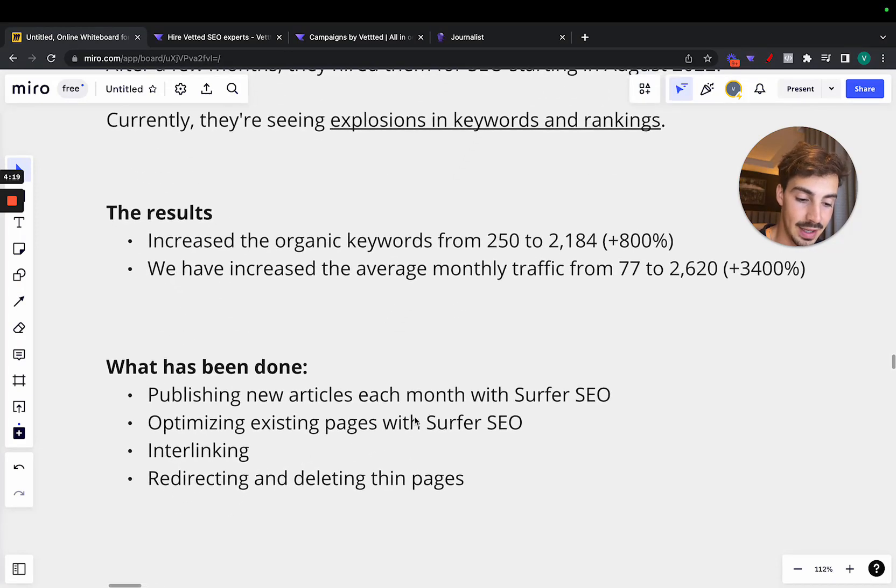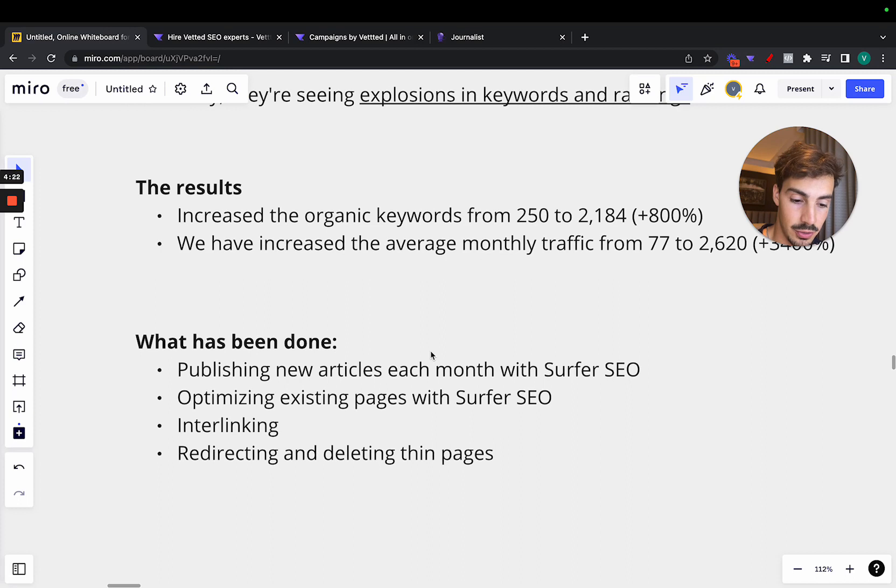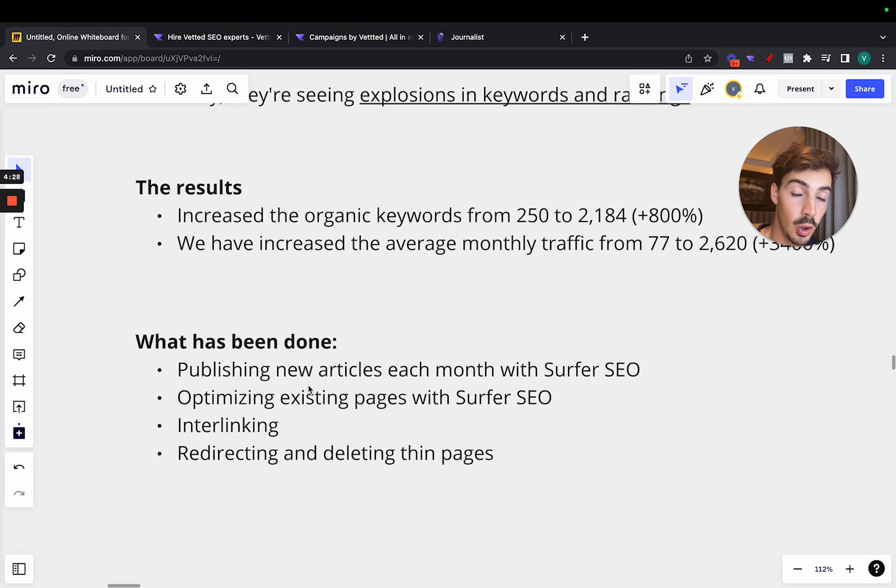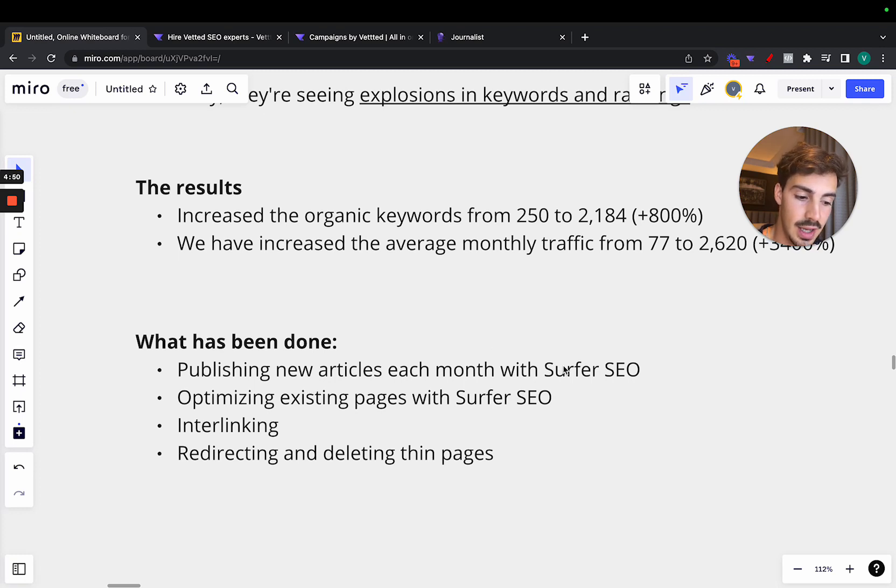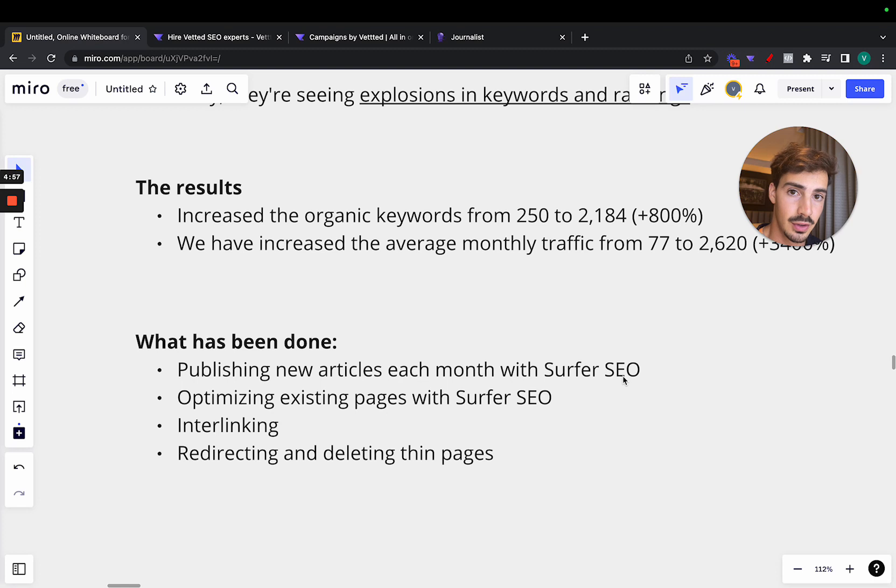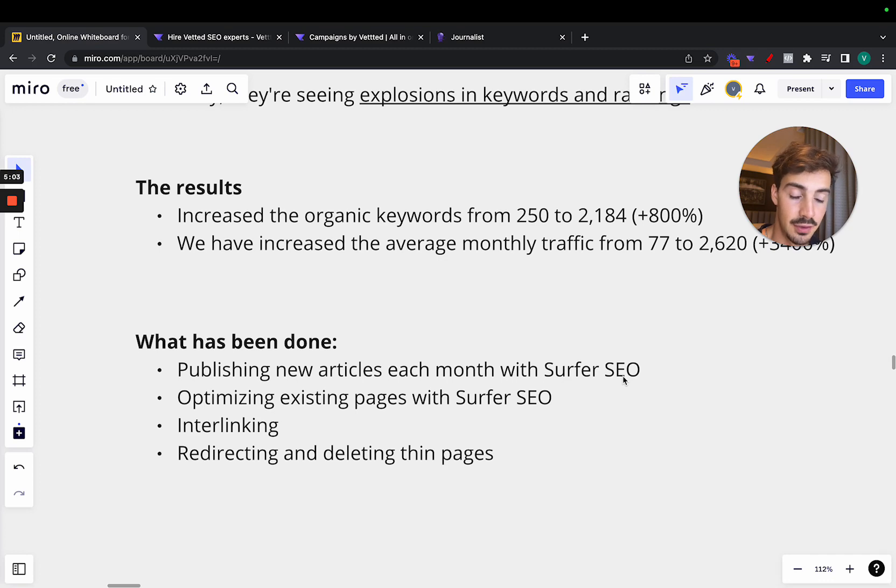Now, what has been done? Again, this is just an overview to just show you the power of SEO. So publishing new articles each month with Surfer SEO. You want to keep on pumping out new quality content. That's very, very important. And if you don't know, Surfer SEO is essentially a software that lets you optimize your content and make it ready to rank. So it's a tool that allows you to optimize your content for search engines and for rankings.